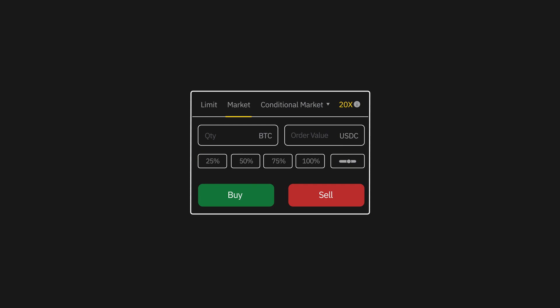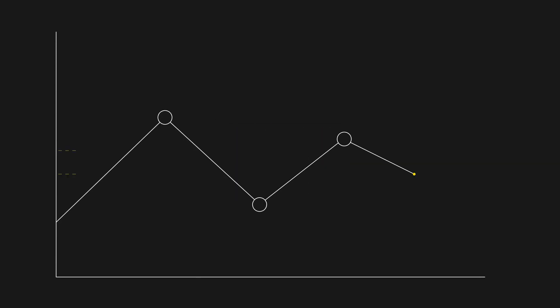Finally, simply click on either buy or sell to long or short your order accordingly. Your order will be filled instantly at optimal prices.